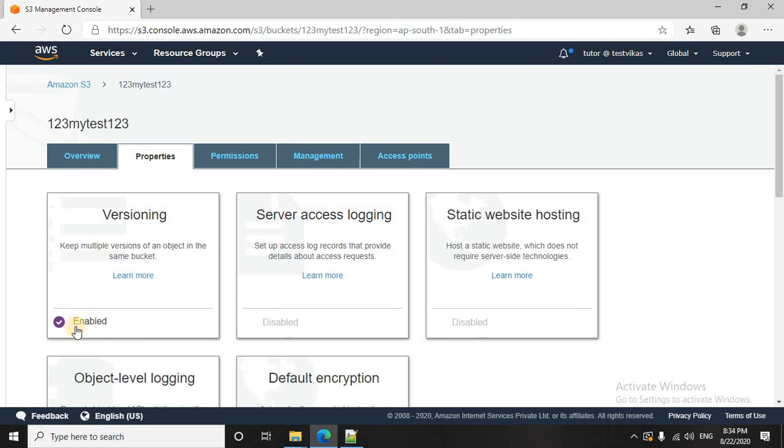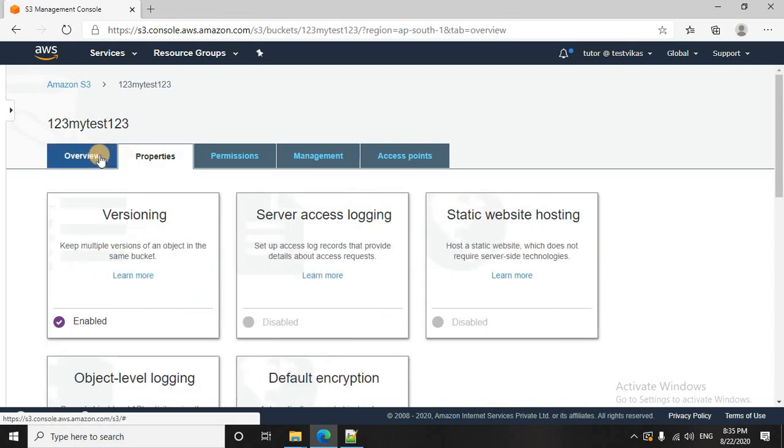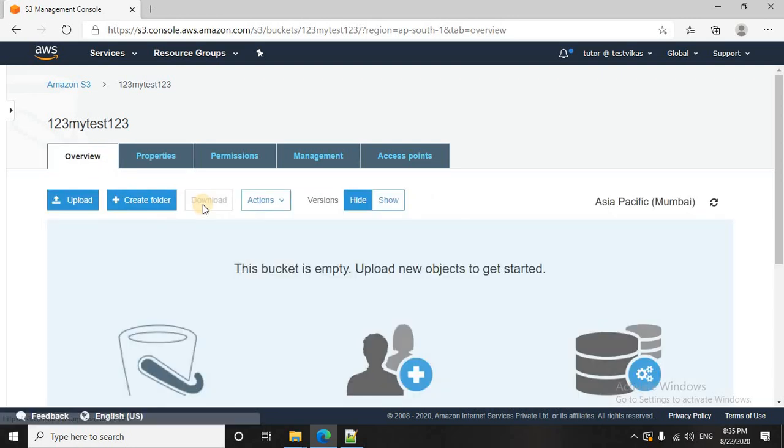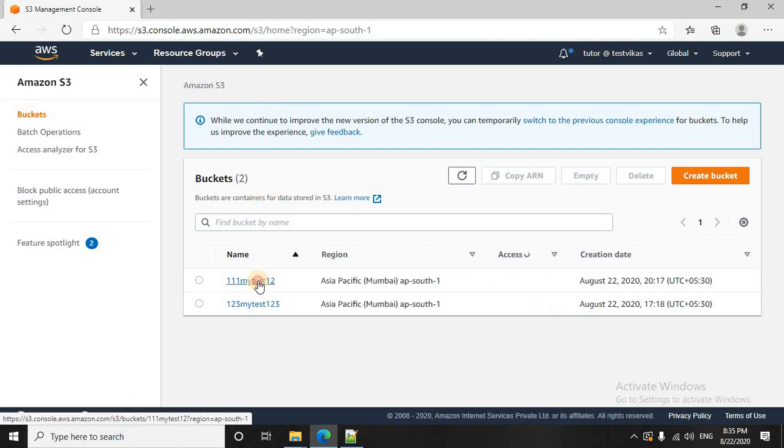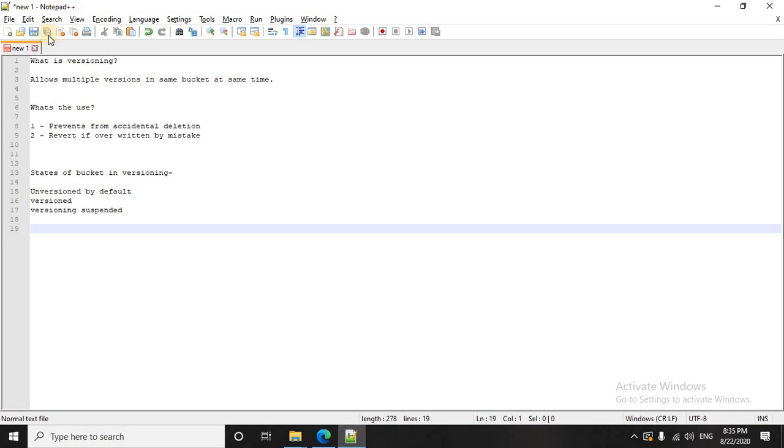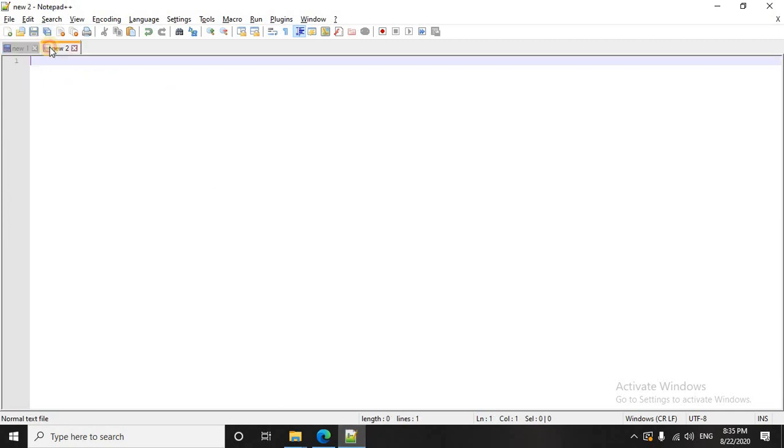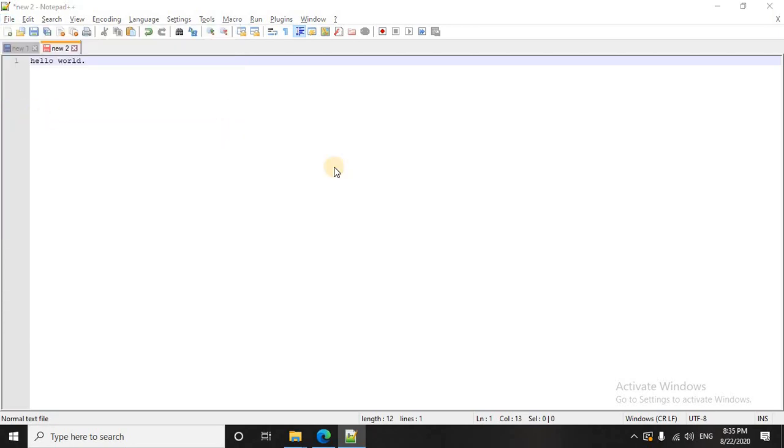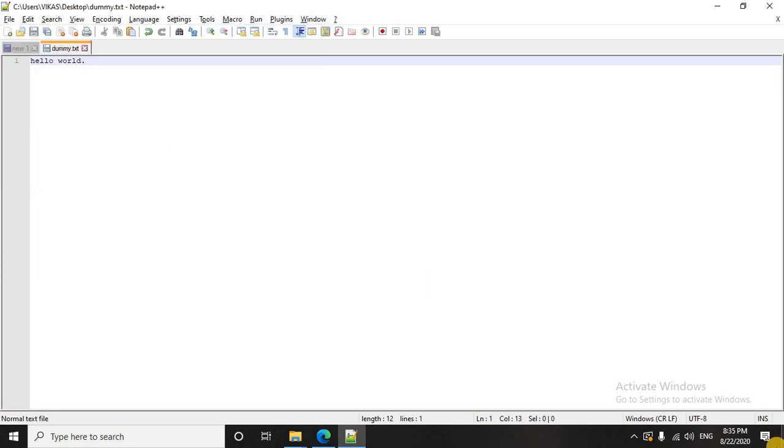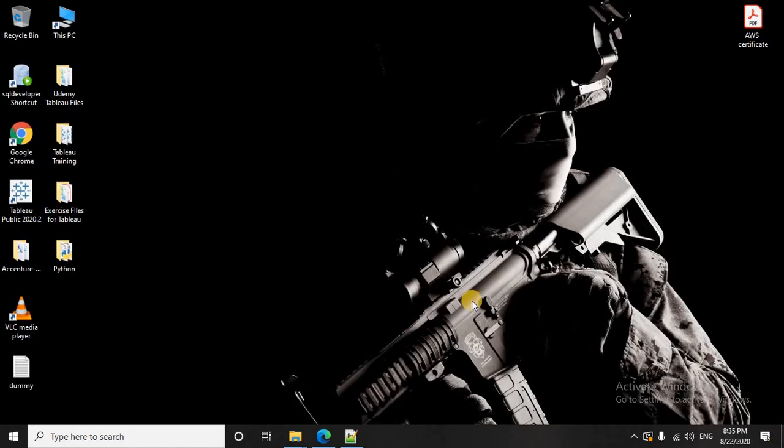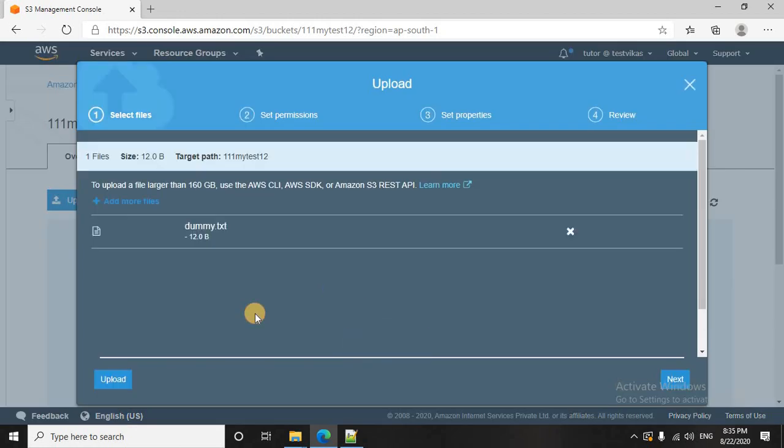Here you see it, the versioning is enabled. Once I have enabled the versioning, I can only suspend it. Let me go and quickly upload a file in an unversioned bucket. I will write a simple text, hello world, and I will save it. On my desktop, I will write it as dummy. And that's done. Now I will quickly upload this file in this bucket.